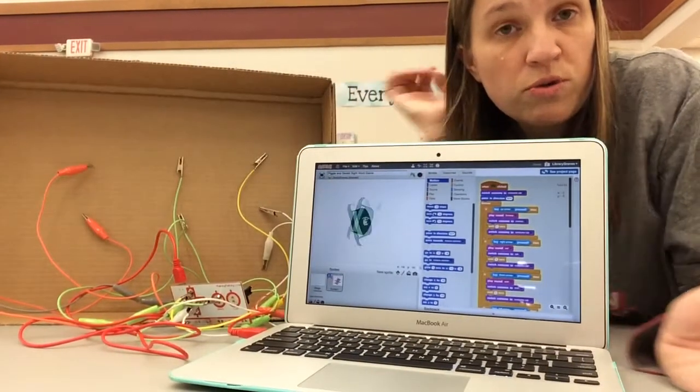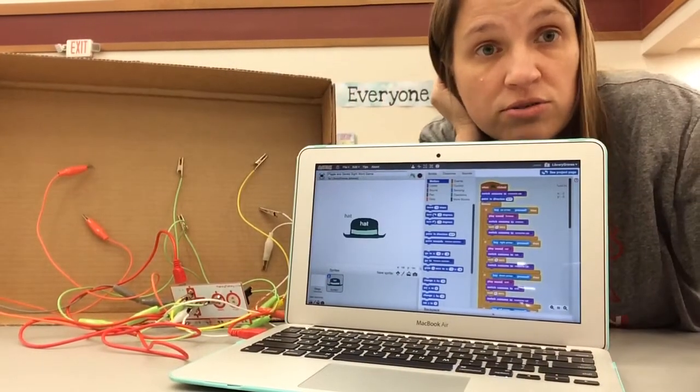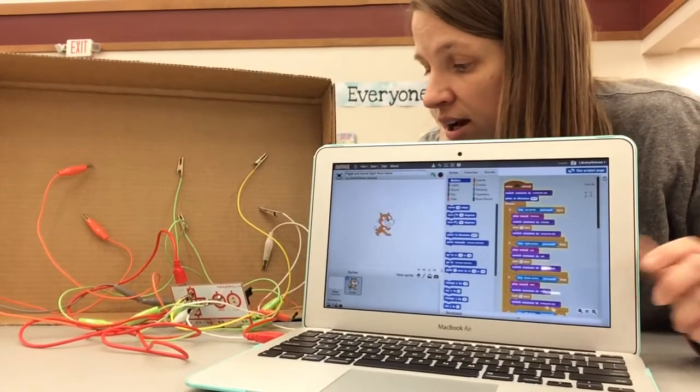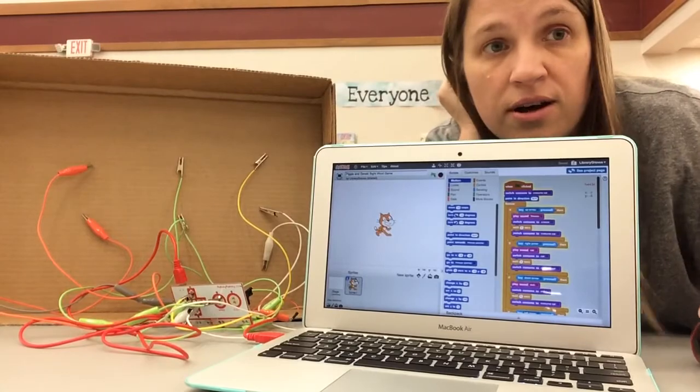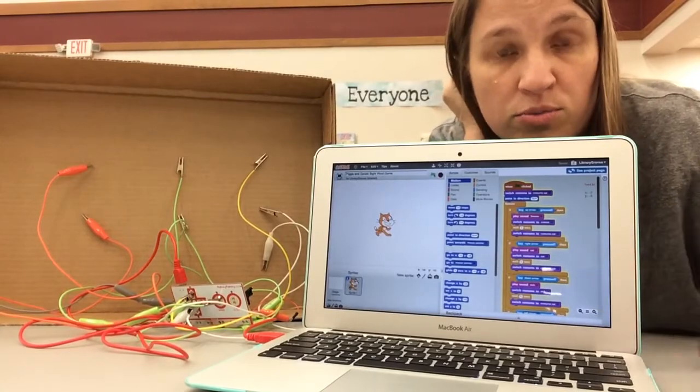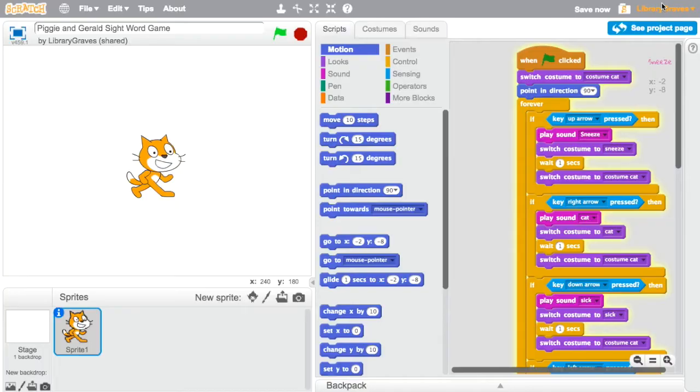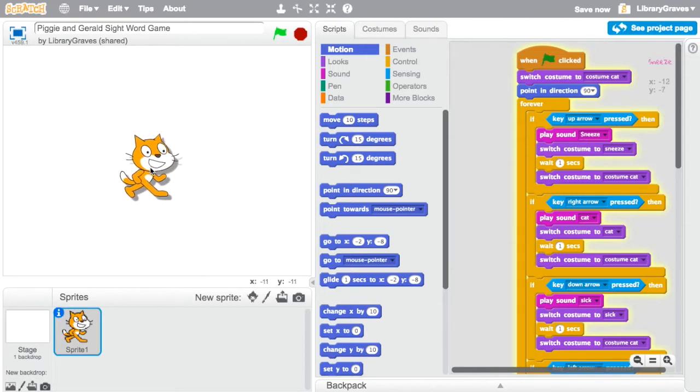And then I just will move over to my screen to show you how I wrote this program in Scratch. So this is my Scratch game and you can see my little Scratch cat and I called it Piggy and Gerald Sight Word Game.